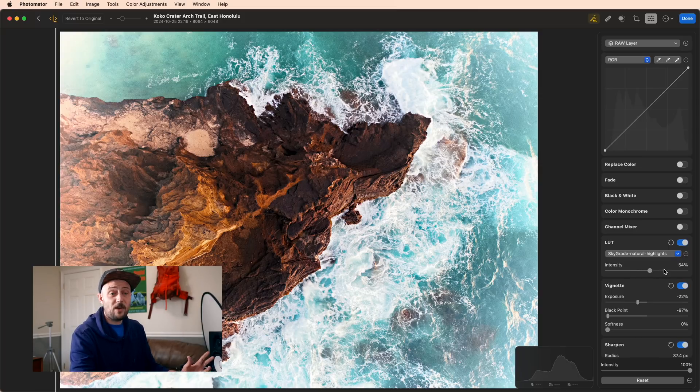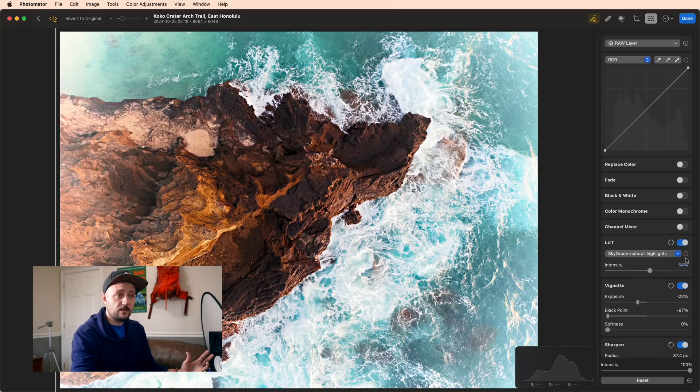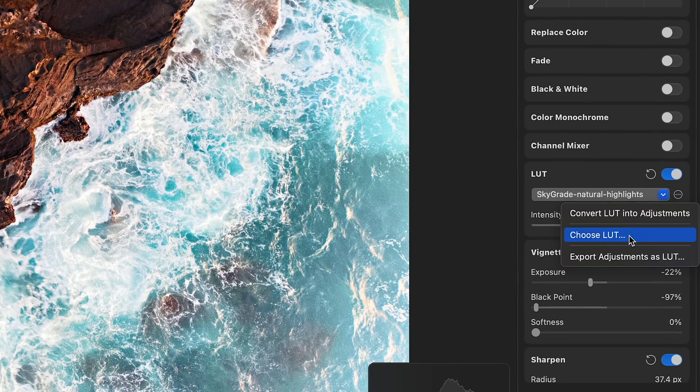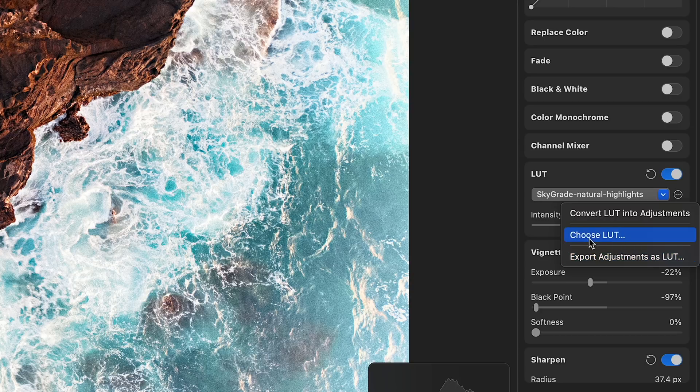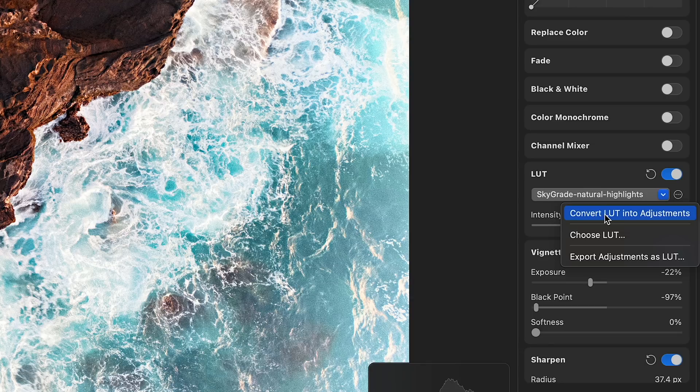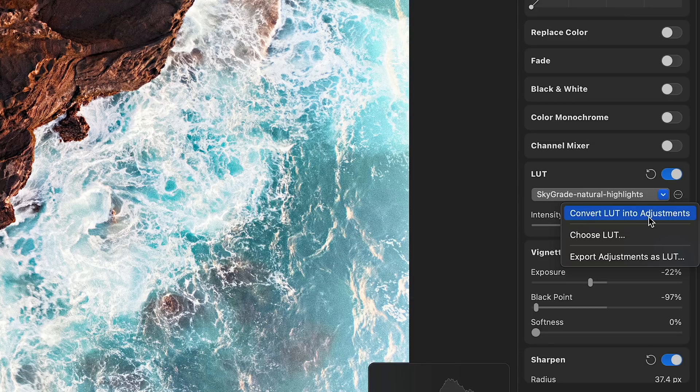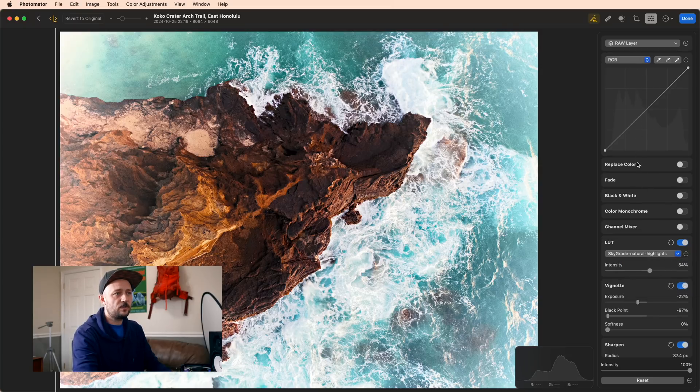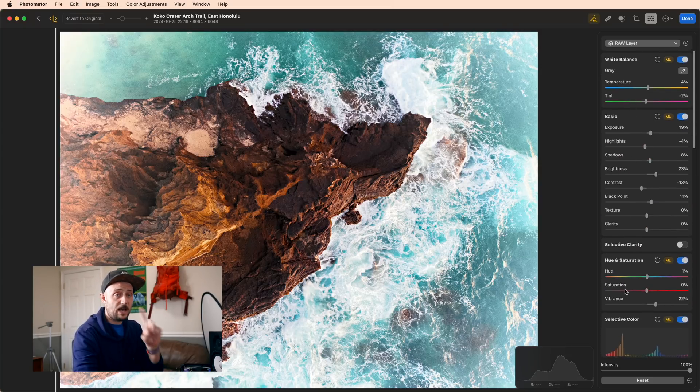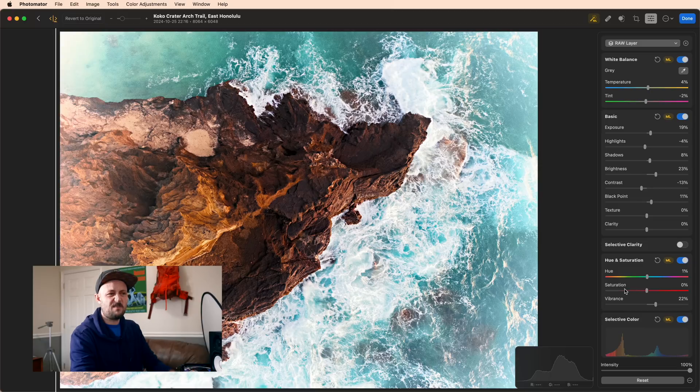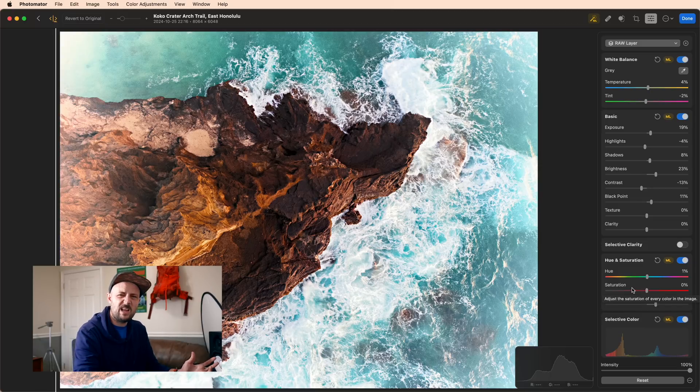The awesome thing with LUTs is you can actually take your adjustments that you have made and convert them into a LUT so you can save them for later. You can choose any LUT that you've downloaded from the internet and bring it right into Photomator. And if you have a LUT that you've pulled into Photomator, you can convert it into adjustments. That means all of the settings contained in the LUT file become the color adjustments that are available up here. Then you can go through and fine-tune and tweak if there's a part with the LUT that you don't really like.